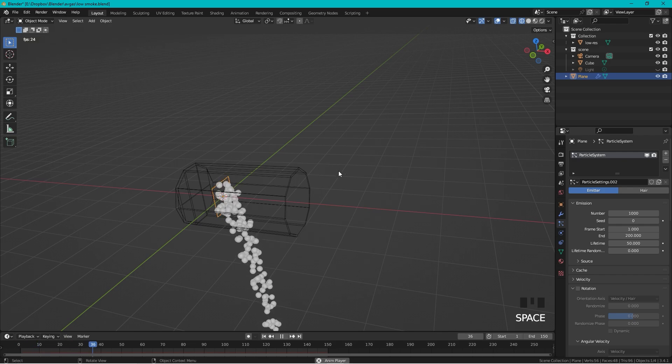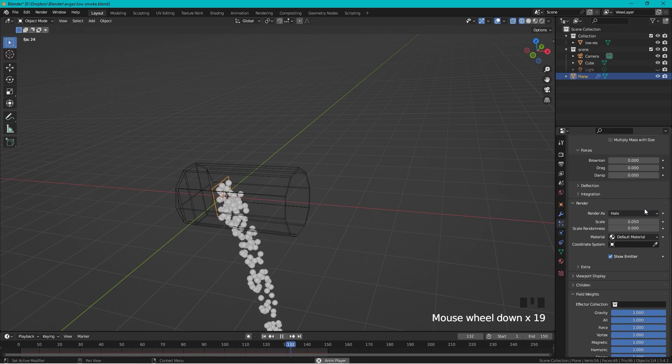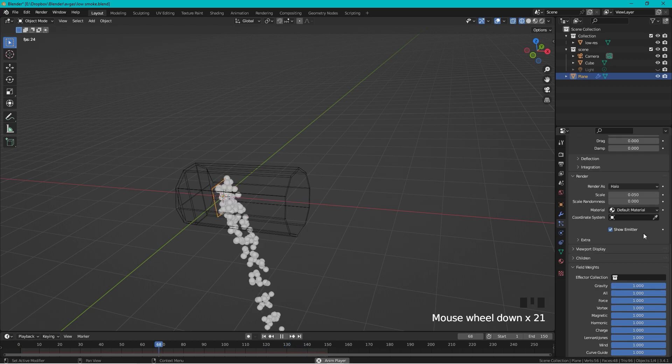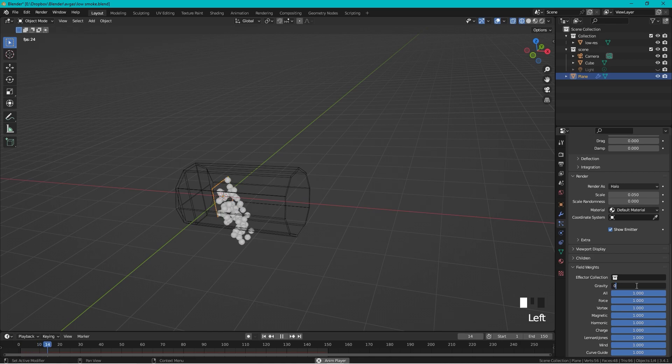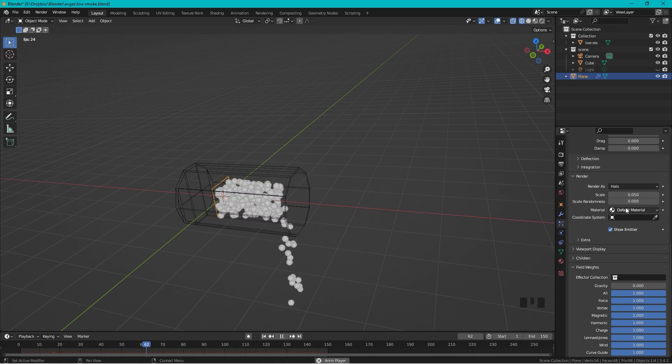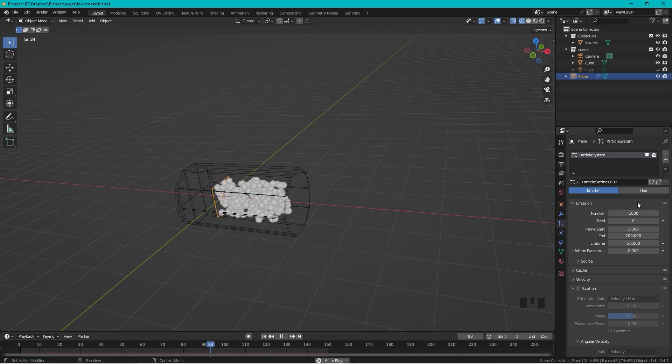So let's change that. Let's go down to the Field Weights and change the gravitation to zero. So now there is no gravitation affecting the particles.